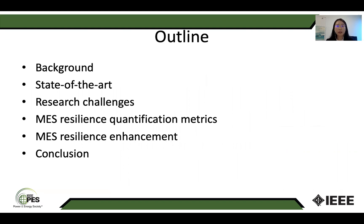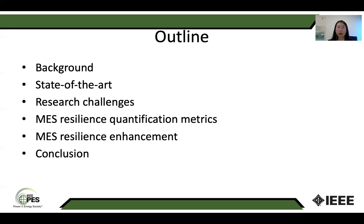This is the outline of today's presentation. First, I will talk about the background of my research study and the state of the art on power system resilience, research challenges on multi-energy system resilience. Then I will talk about multi-energy system resilience quantification matrix, resilience enhancement, and finally the conclusion.